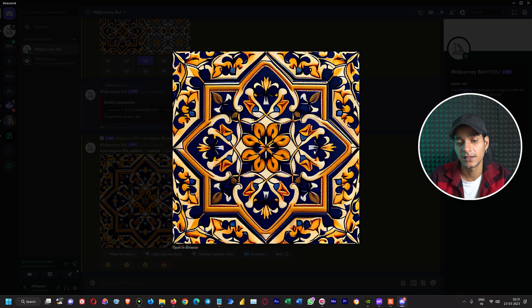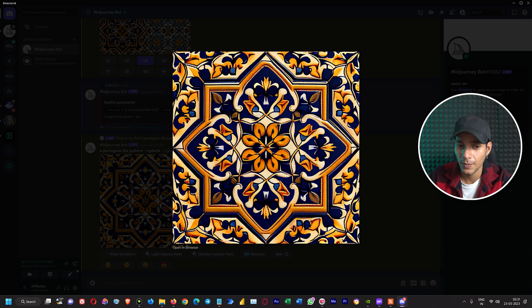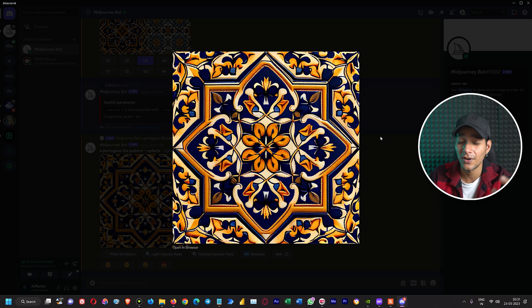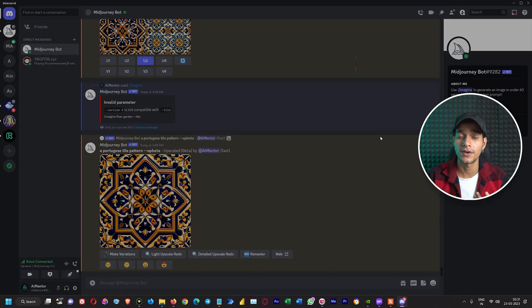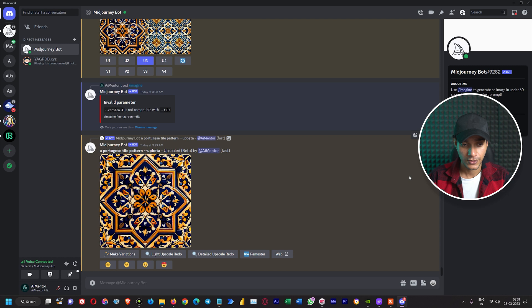Here we have upscaled this amazing tile effect. If you see, the tile design is good but it has some kind of blurriness and the detailings are not that good that we want. Let's see how different our result is when we use the tile parameter.